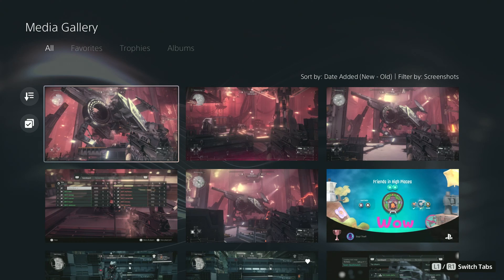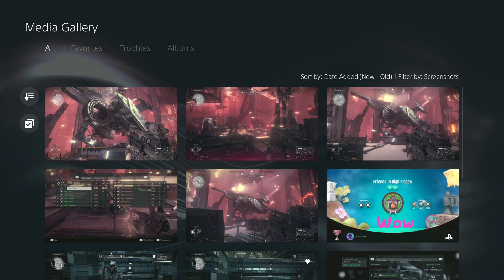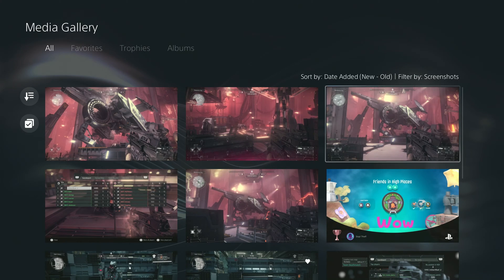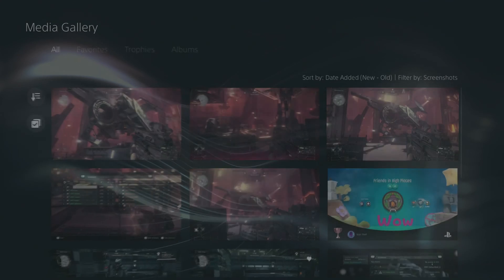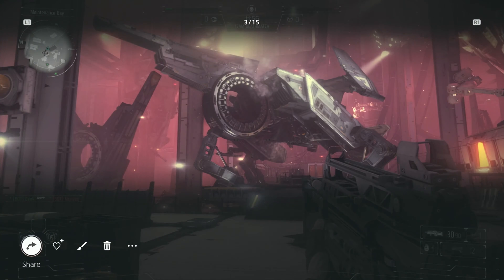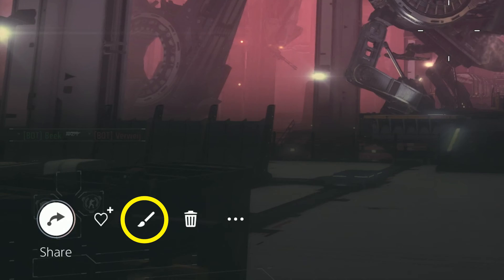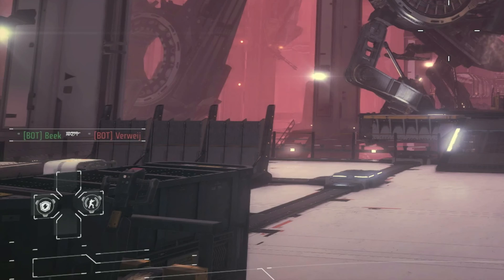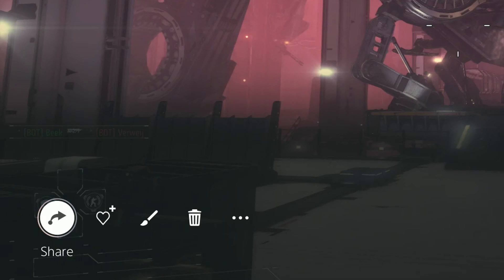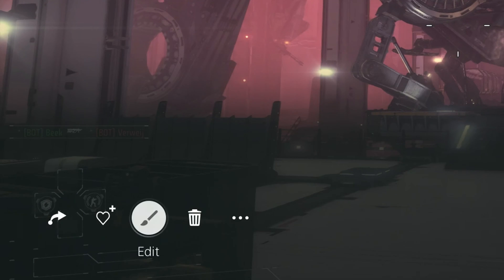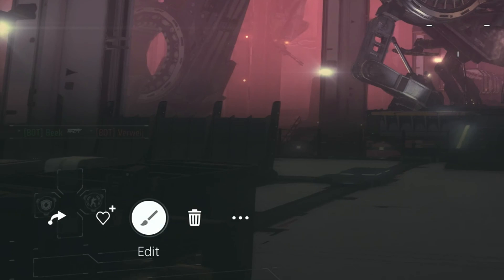If you want to place text over top of a screenshot, do this. In the media gallery, highlight the screenshot and hit X. You then want to highlight the paintbrush icon on the bottom left. It'll be on the screen when you open the screenshot, but it'll disappear after a few seconds for some reason. Hit X to make it appear for a few seconds again, then highlight it and hit X again.